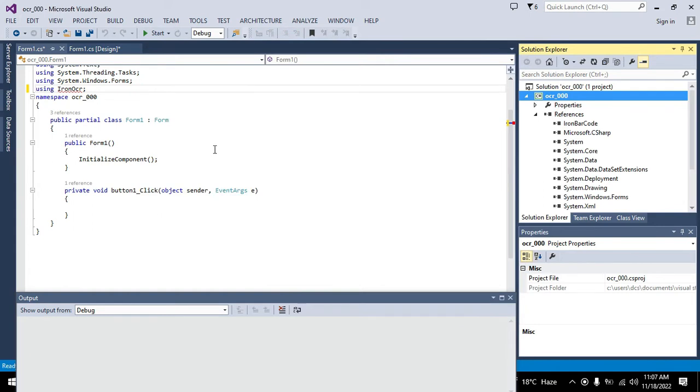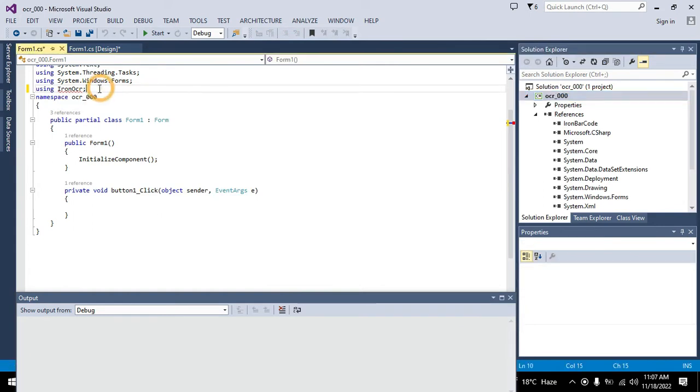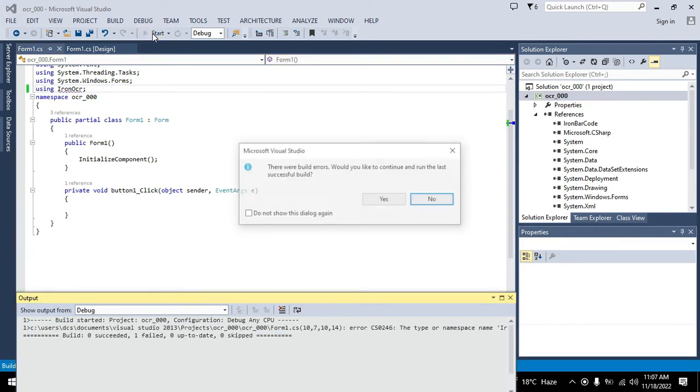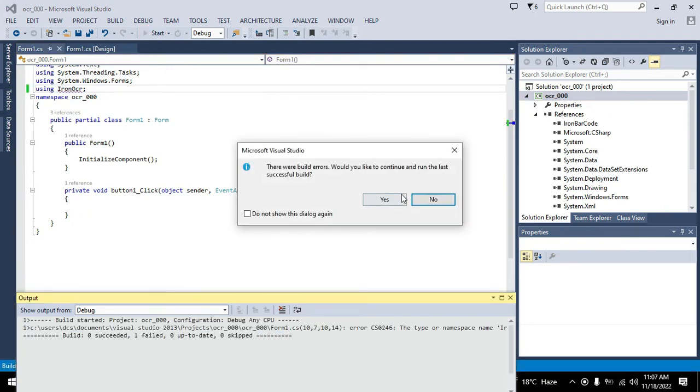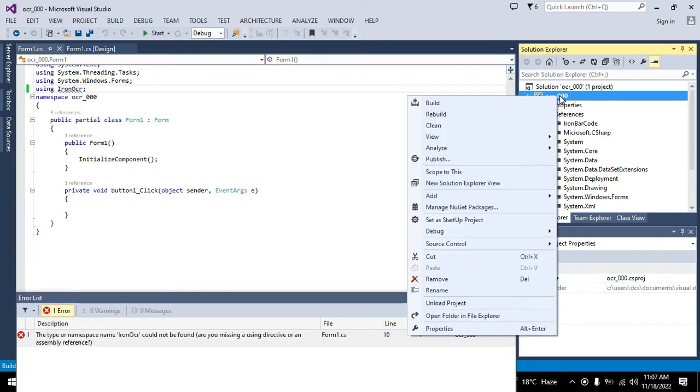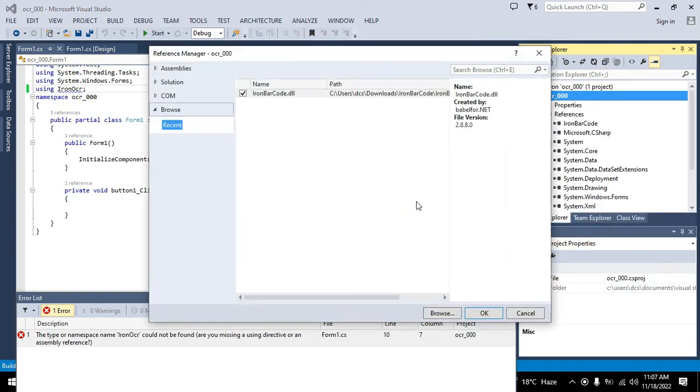Now the error will go. This is IronOCR. There is a little bit of a problem. Let me check it out. IronOCR, yes the spelling is right. It is IronBarcode in the reference, so we need to go for IronOCR.